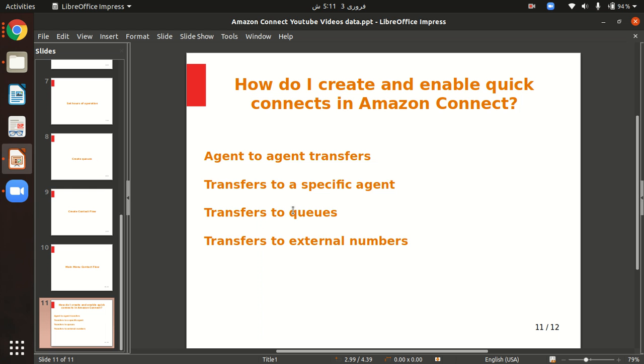If you want agents to be able to transfer calls or tasks to other agents, you can do that through Amazon quick connects. We can also transfer customer calls to a specific agent.